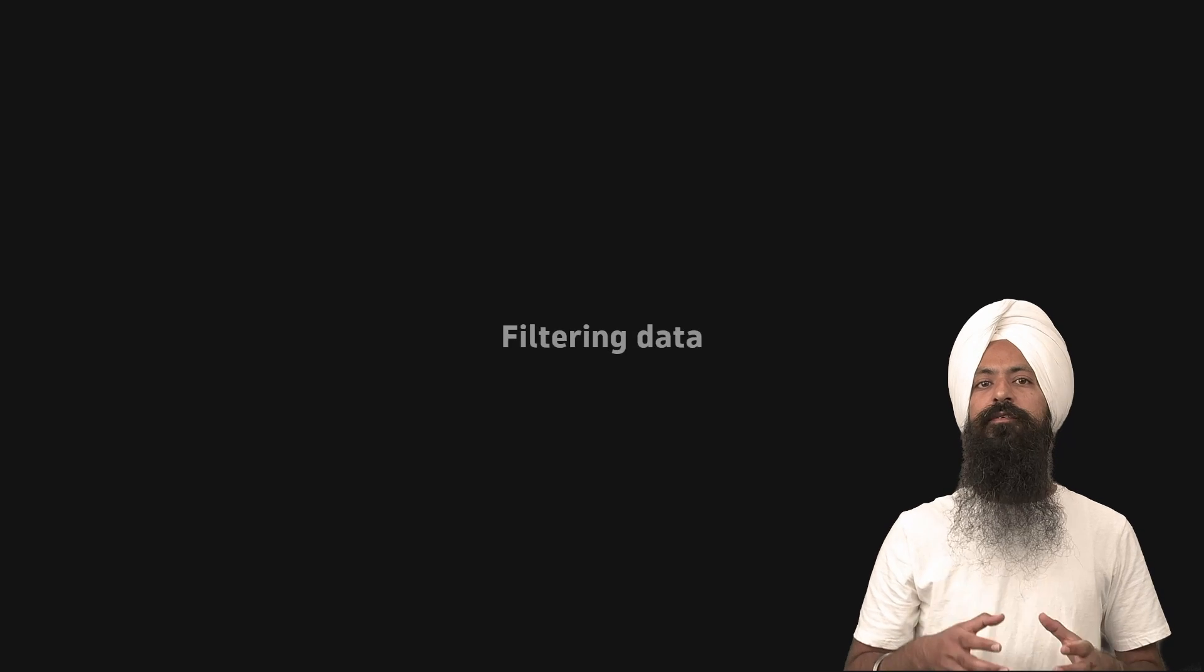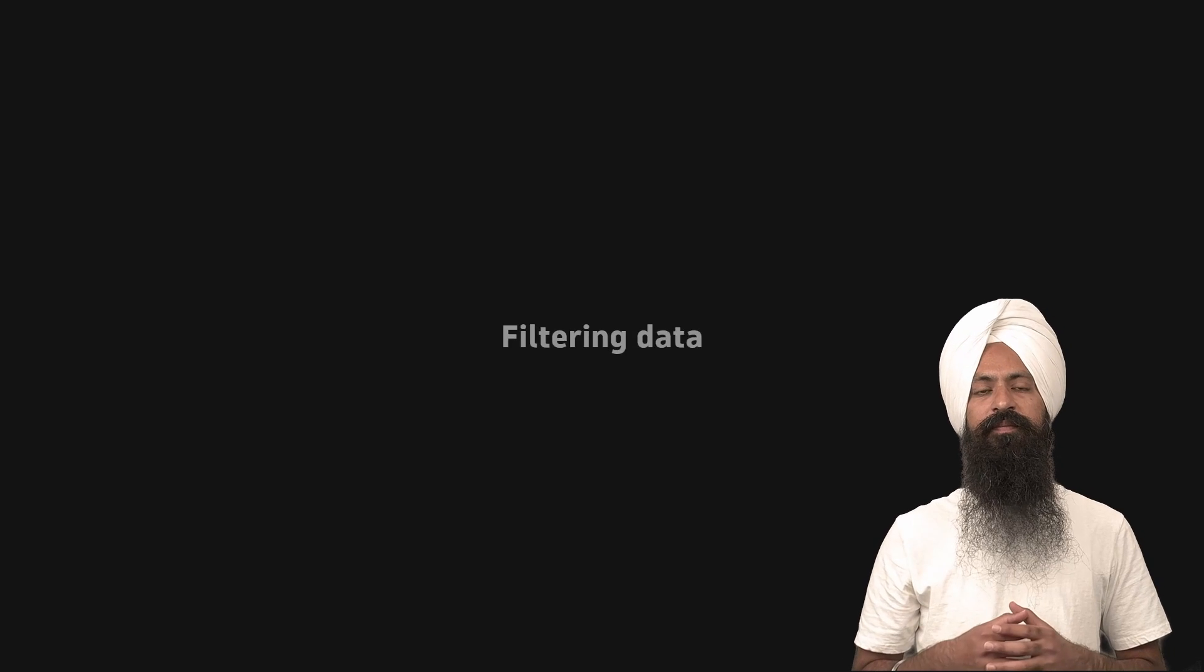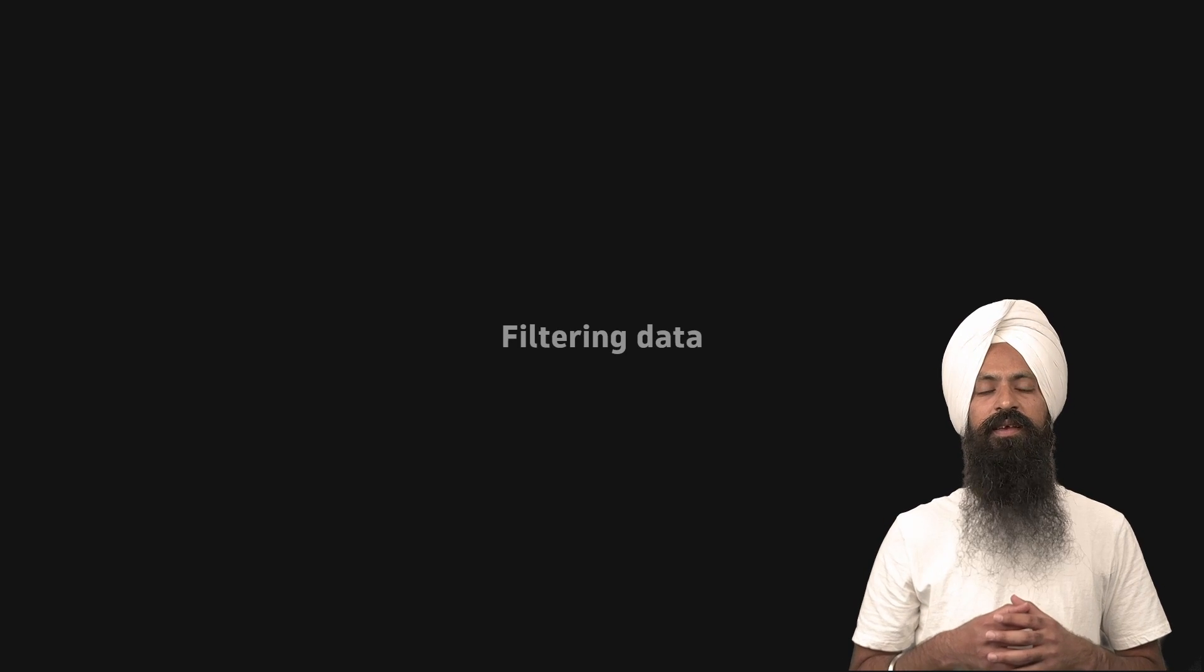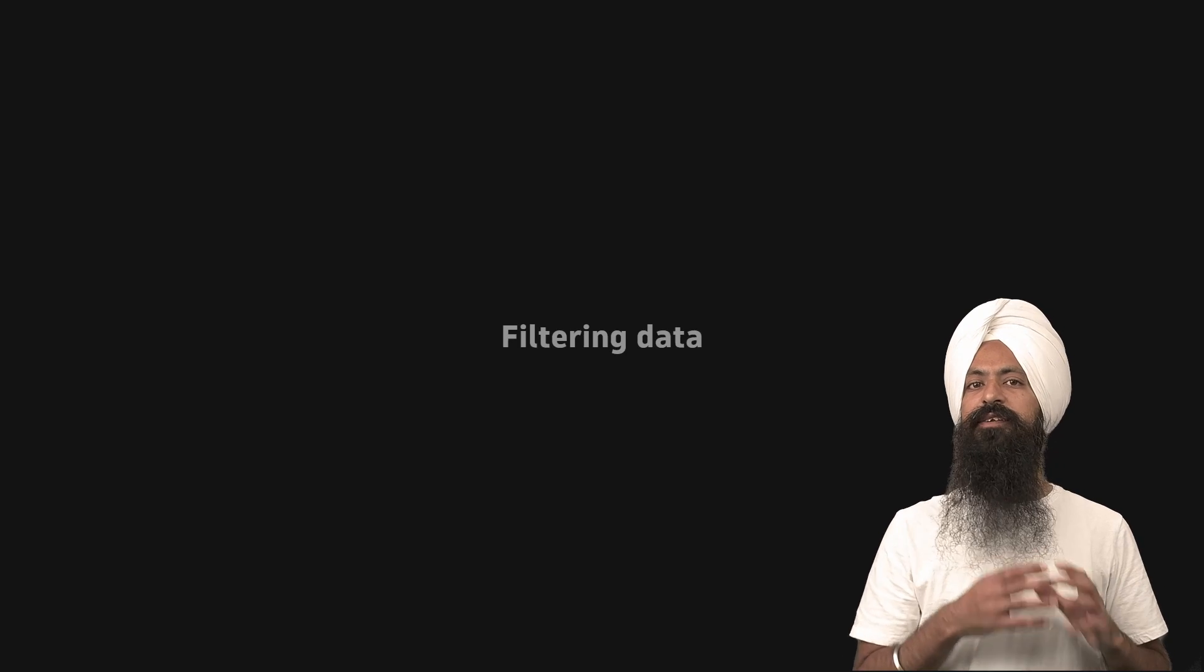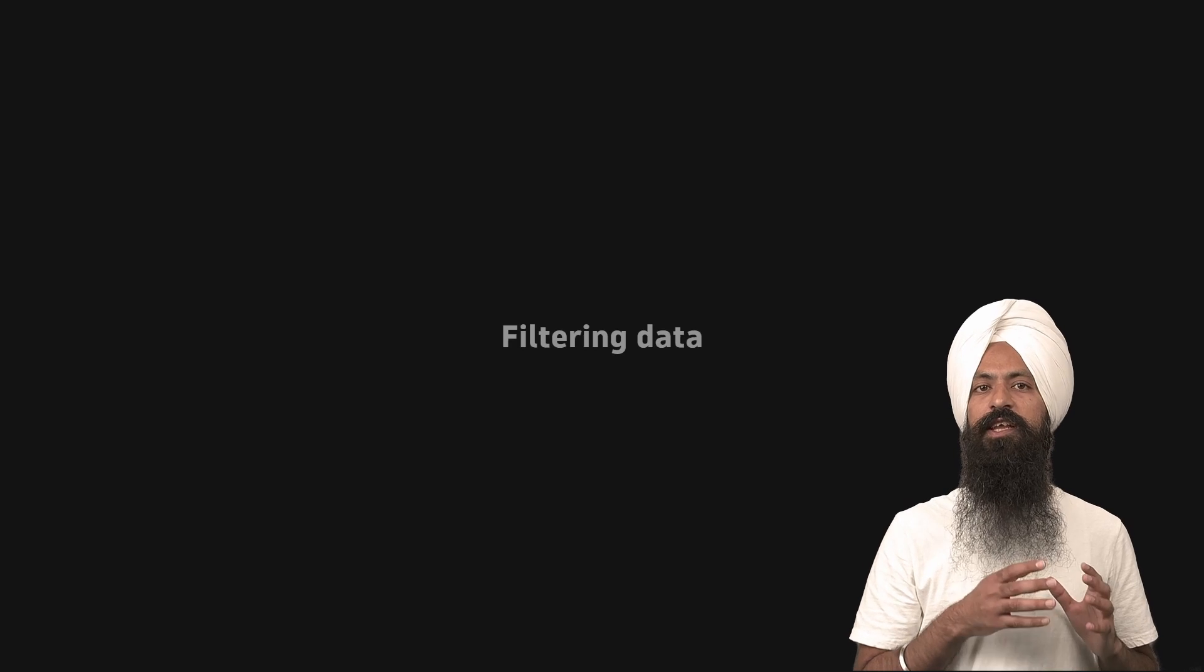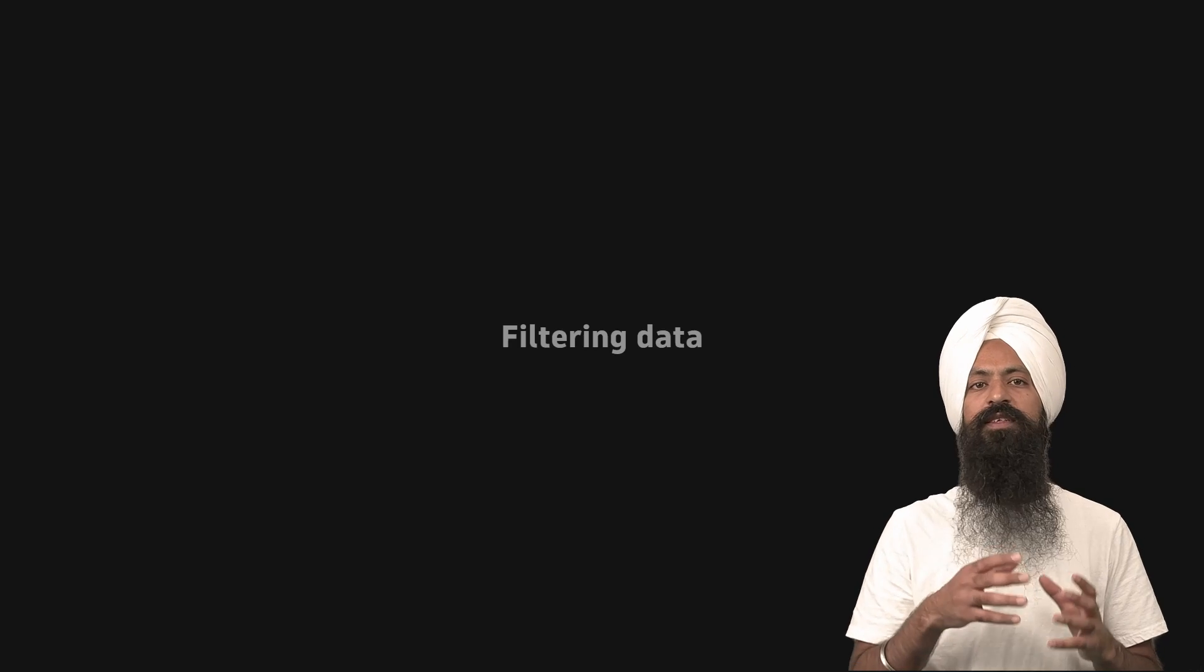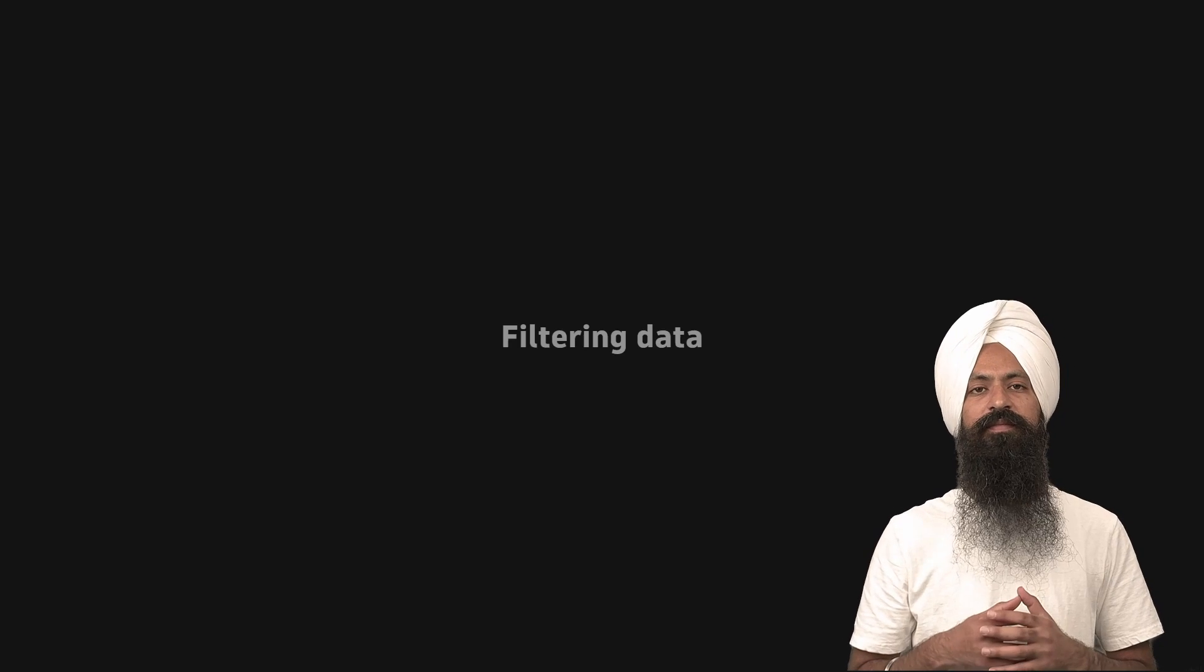Let's talk about what filtering data means and how to do it. Filtering data in DQL means reducing the number of records in the output using some expression.